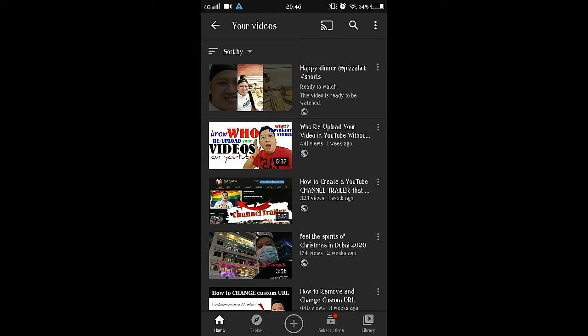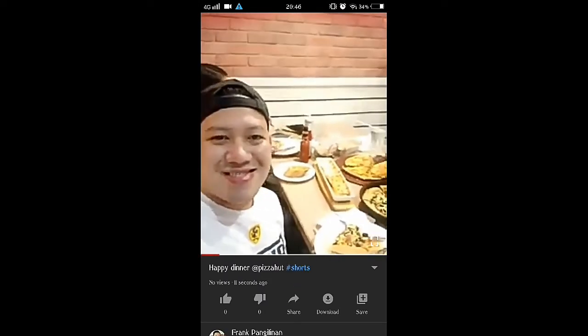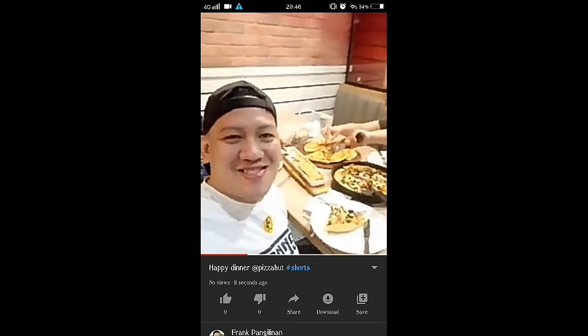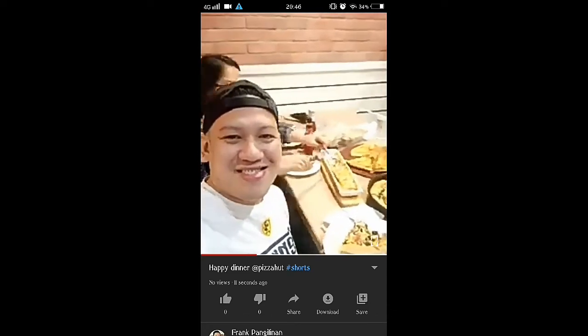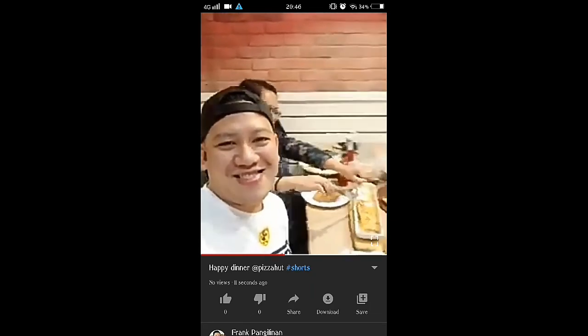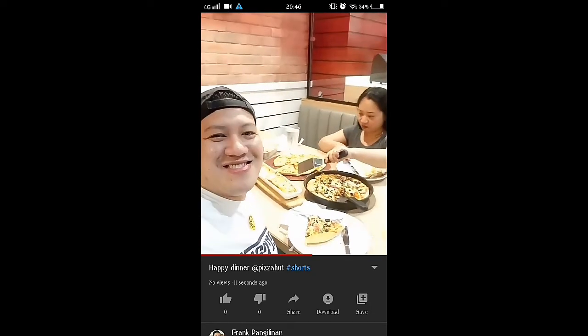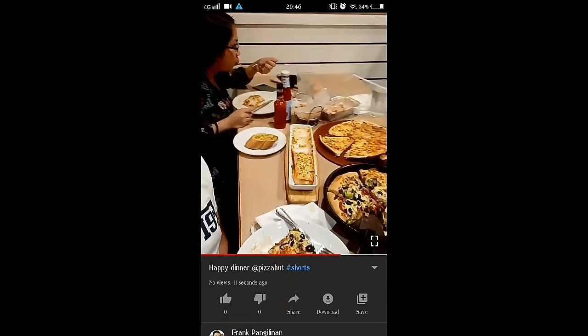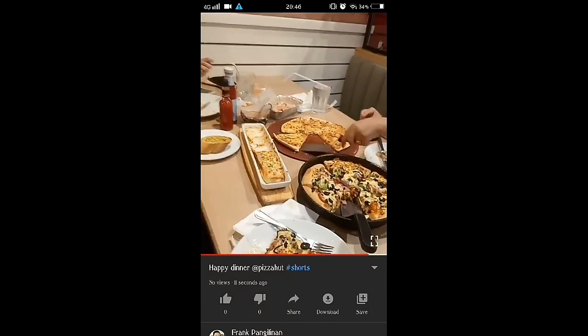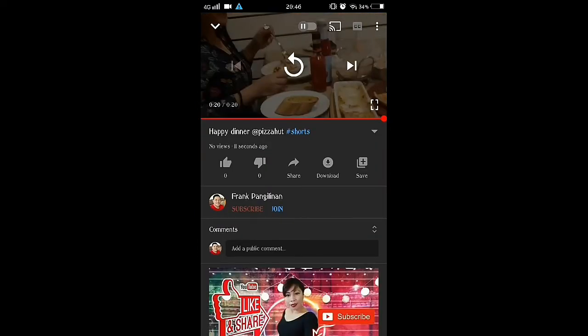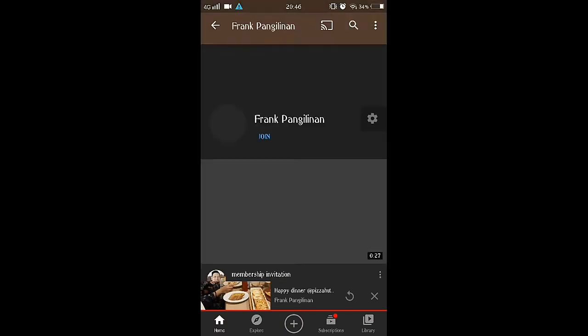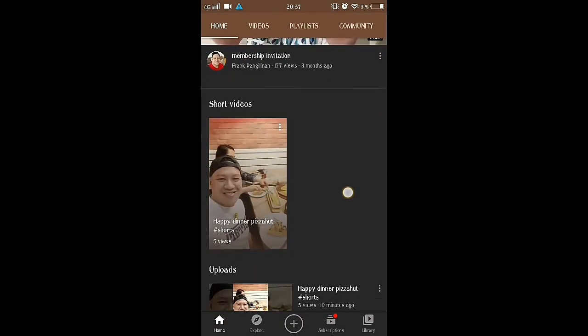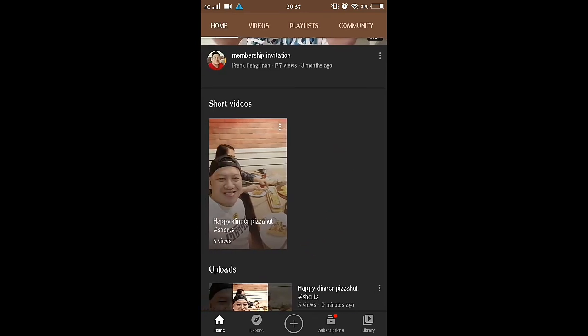So after uploading, go to your channel. So here's your short video and it will appear on the others profile for your short video story.